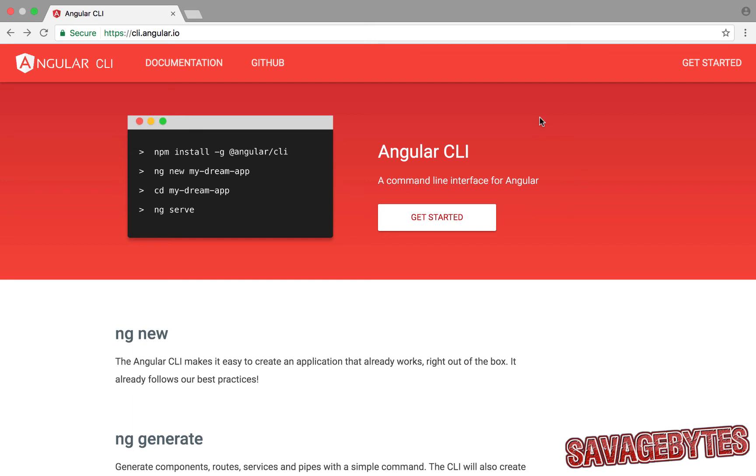Hey everyone, now that the Angular CLI is no longer in beta, I thought I'd do a video covering some of the basics and how it can benefit your Angular projects.